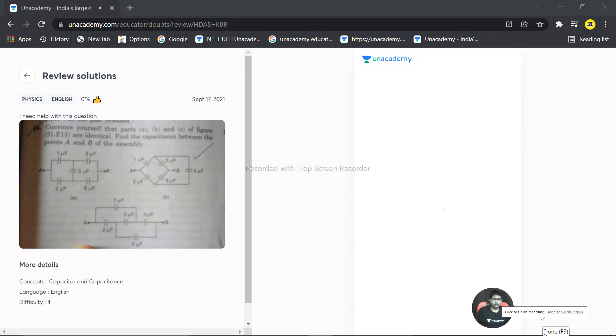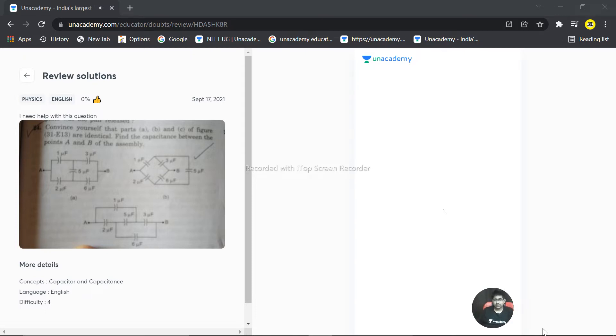We have a question over here. The question is from part B of the figure: find the capacitance between points A and B. So you have asked about the second one, second figure, B part.